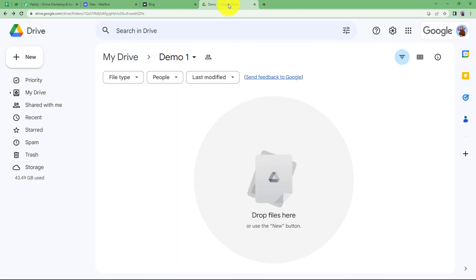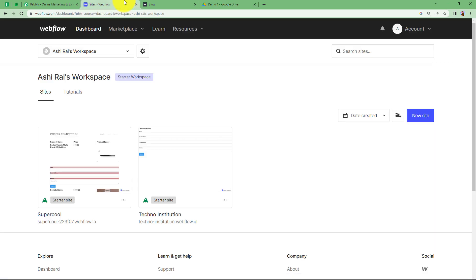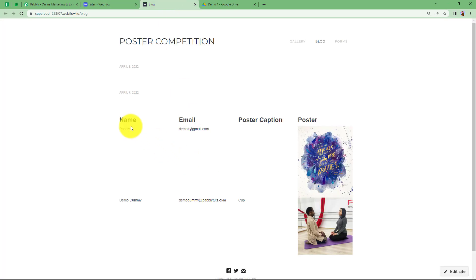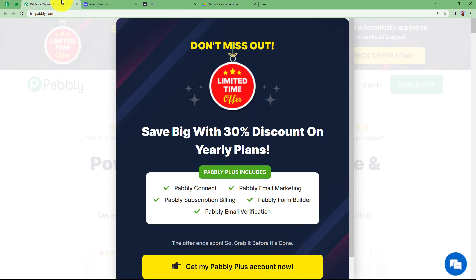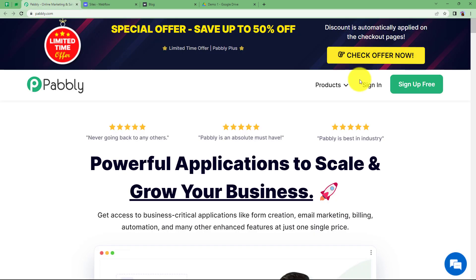Here is my Google Drive folder, which is a shareable one. For a poster competition, some students will upload their file here, which will be sent to Webflow to create a live item — we have the name, email, and the caption that the student gives for the picture, and this will be the poster.